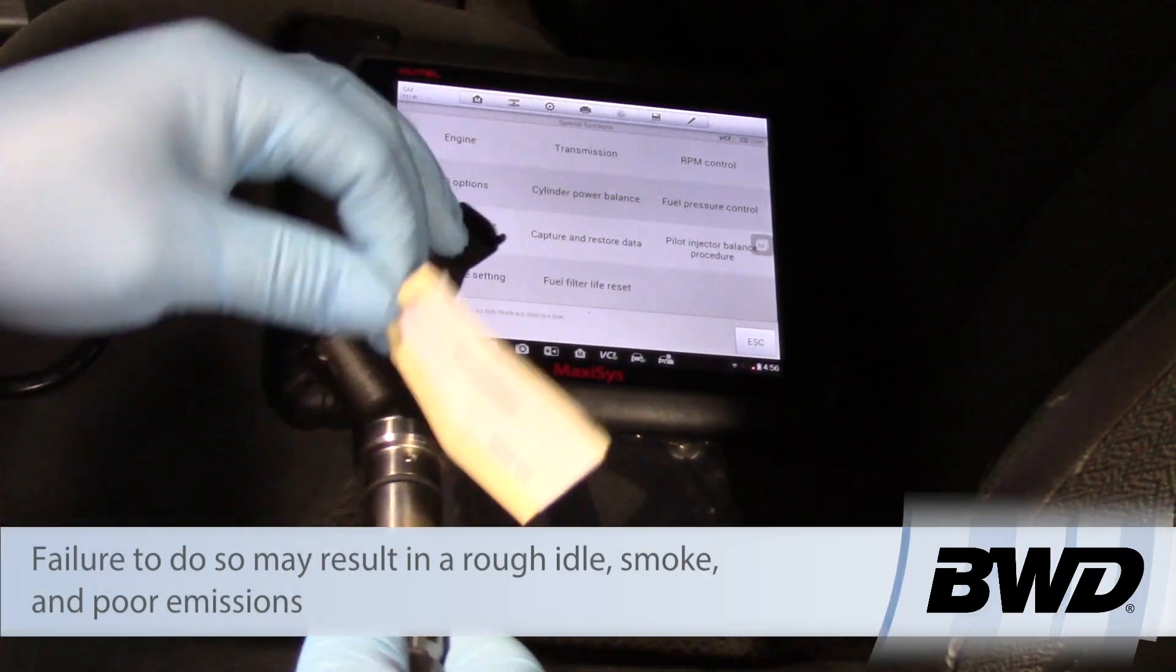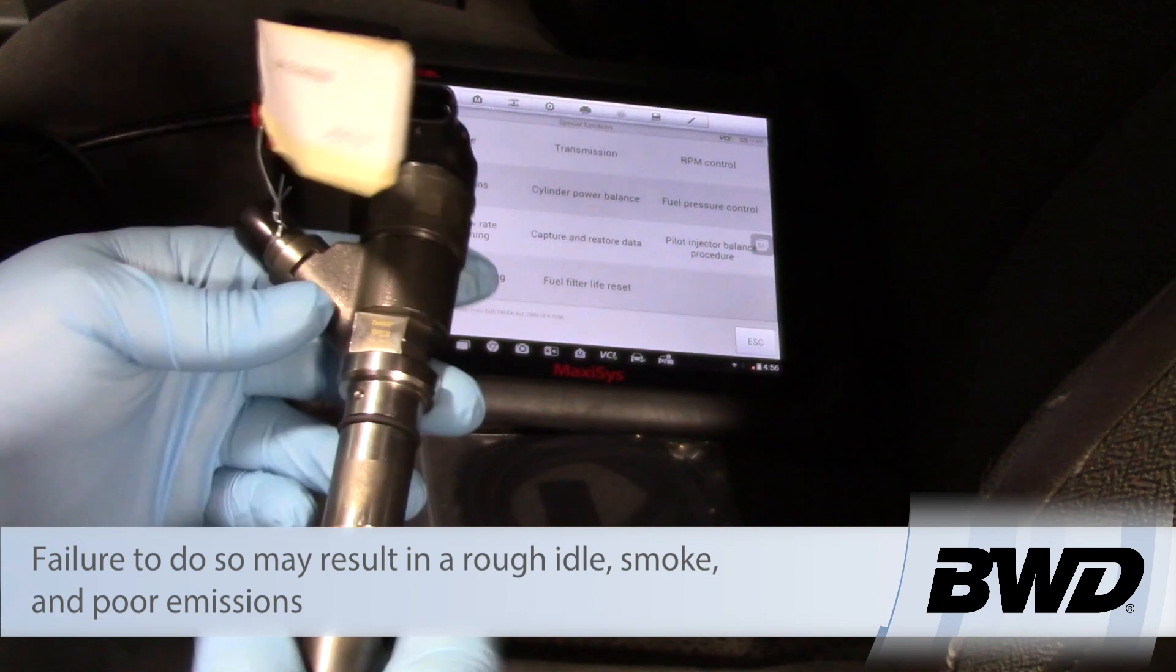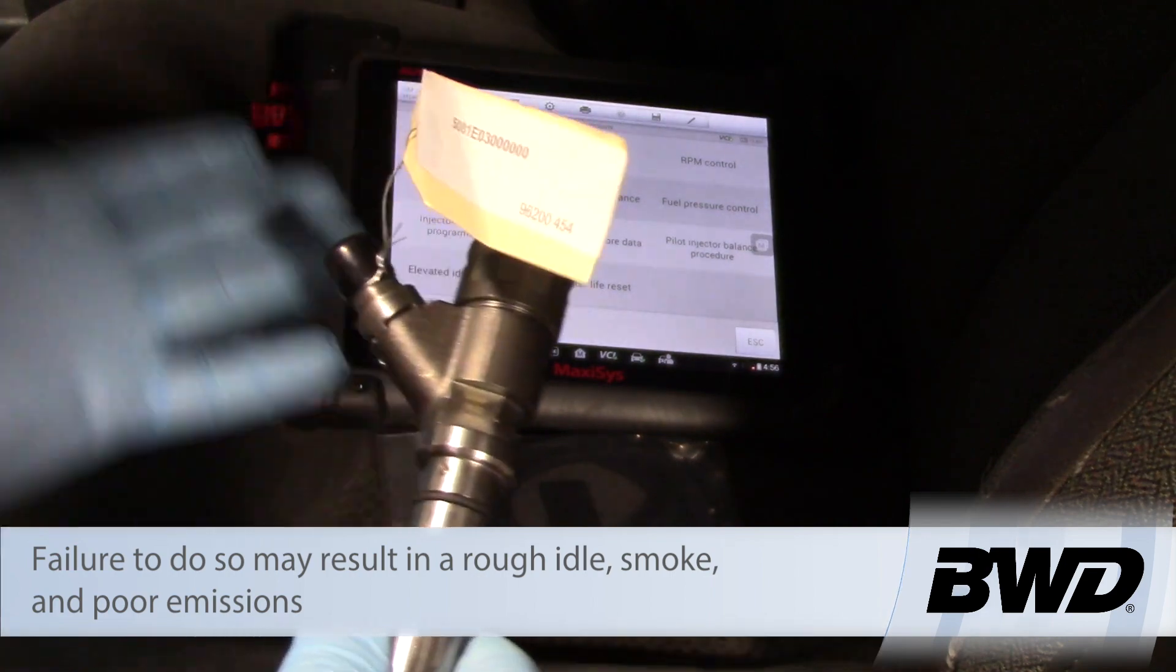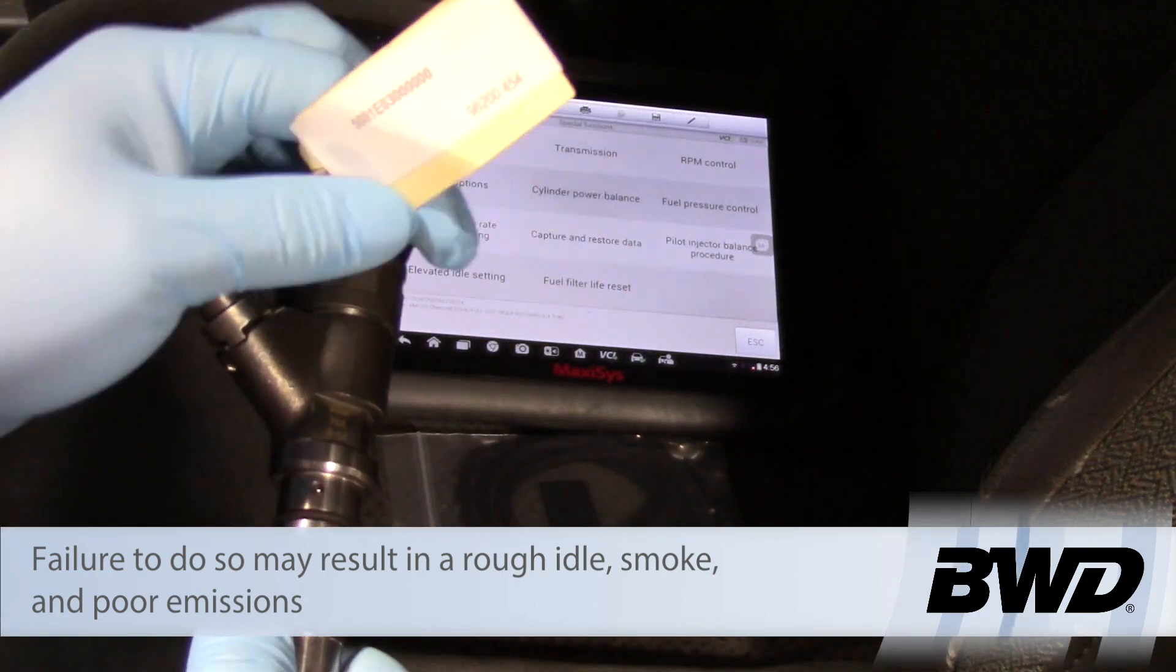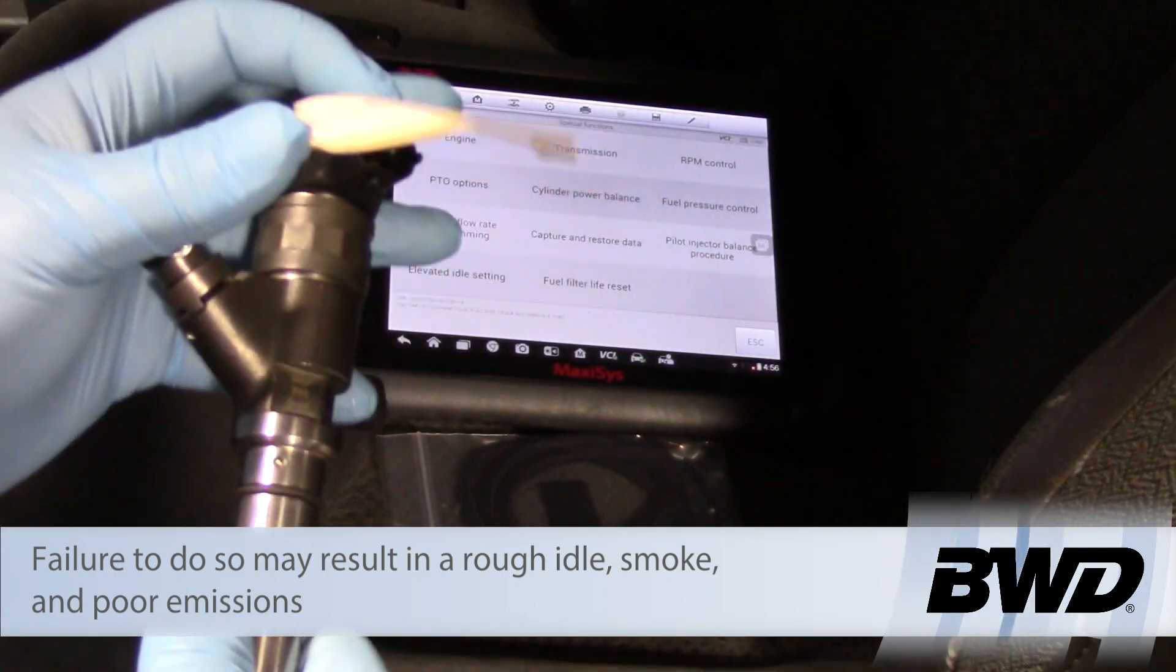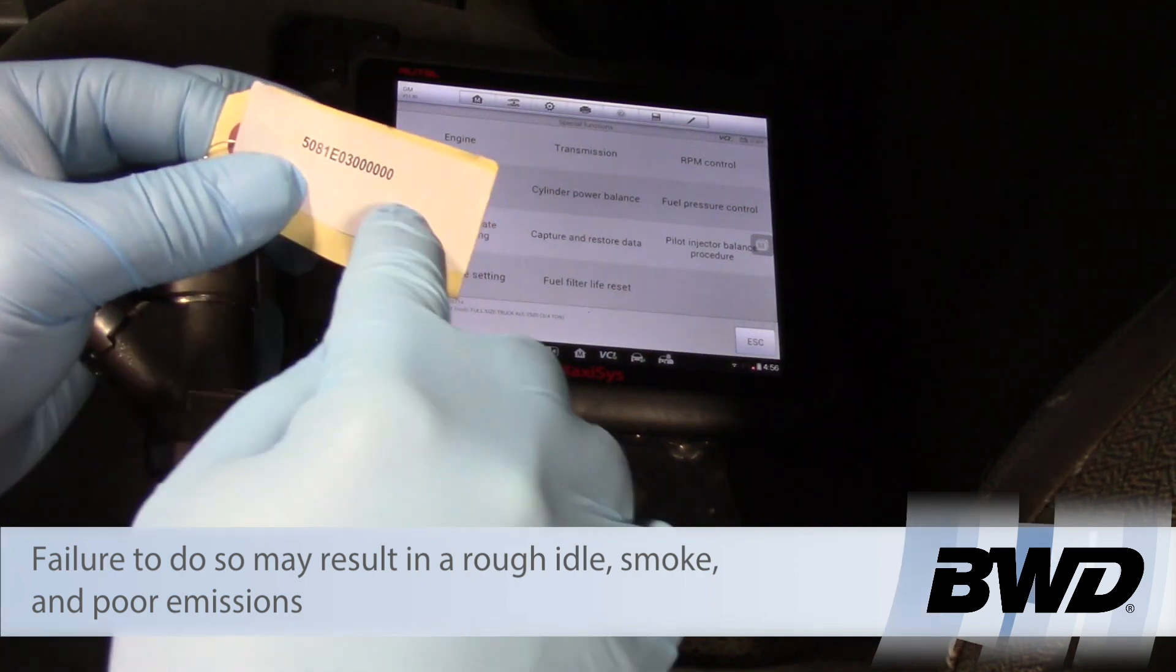Here we have our remanufactured injector with a tag attached to it containing some numbers.